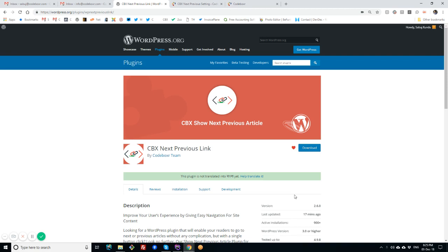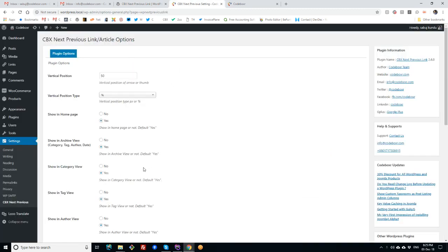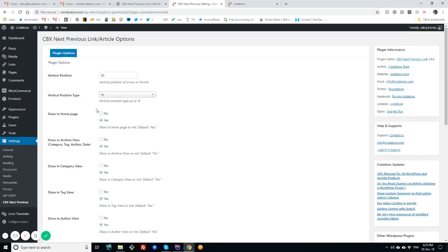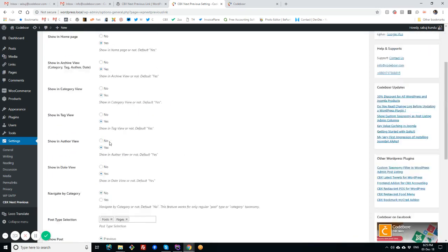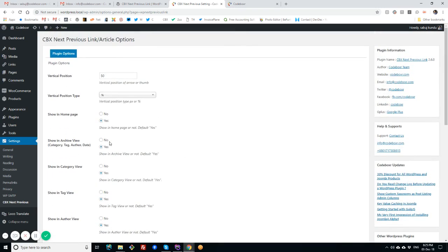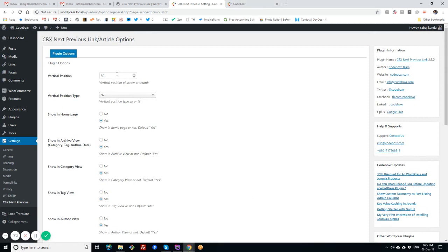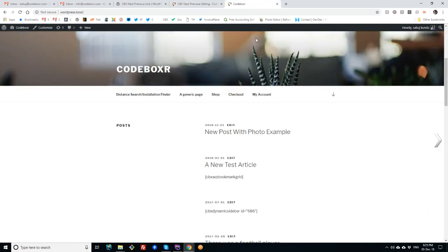So let's see the plugin settings or backend. At first, I have the plugin installed at this moment. After install or activate, we'll have a menu under Settings in admin menu, that is CBX Next Previous, and we have some options. So before we explore the options, we'll first check what we get with the default settings.